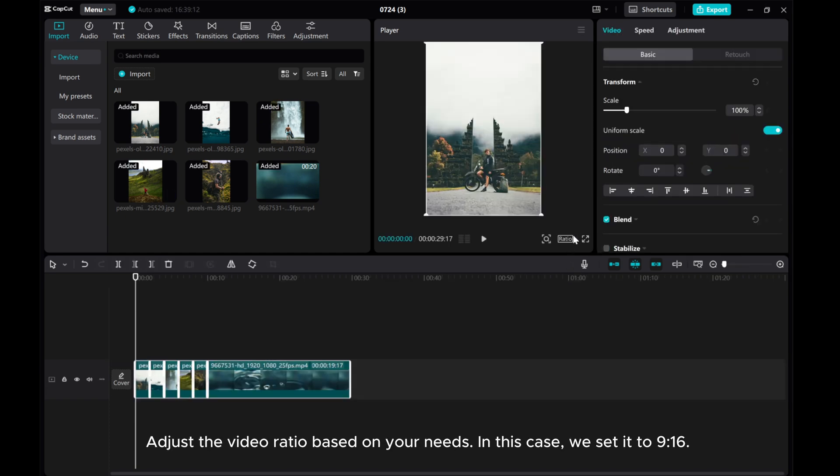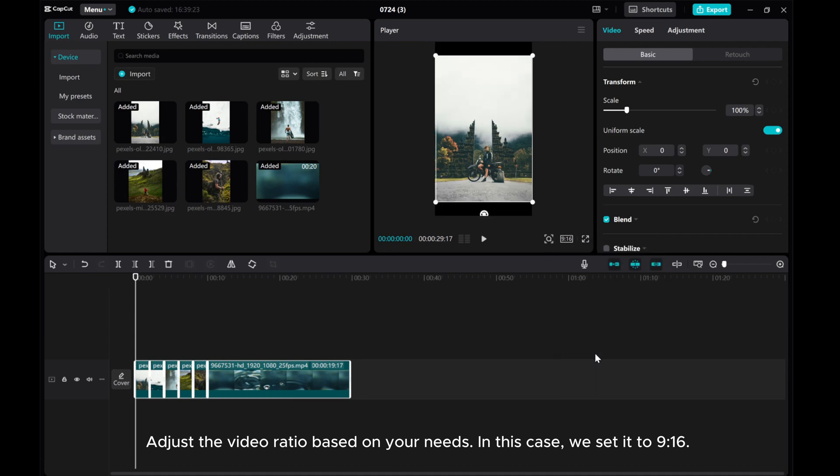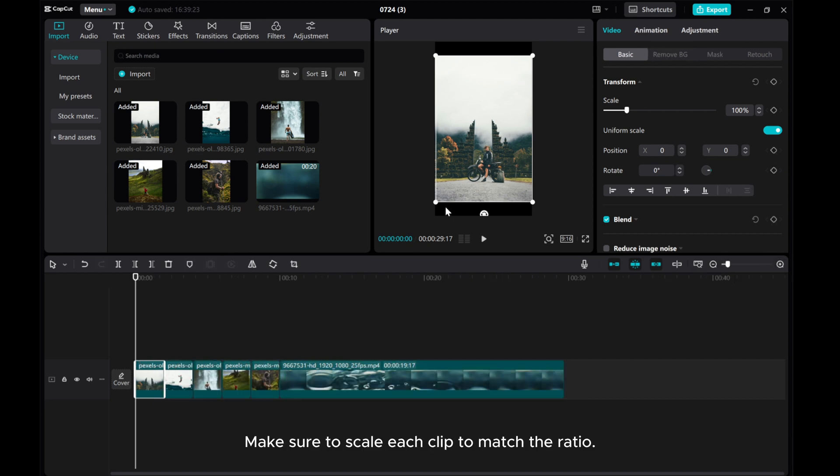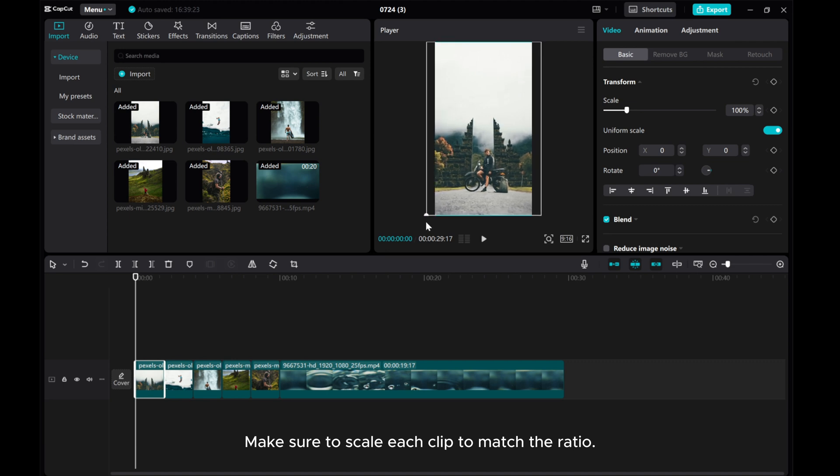Adjust the video ratio based on your needs. In this case, we set it to 9:16. Make sure to scale each clip to match the ratio.